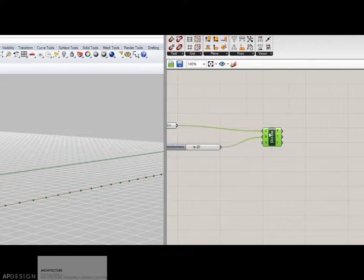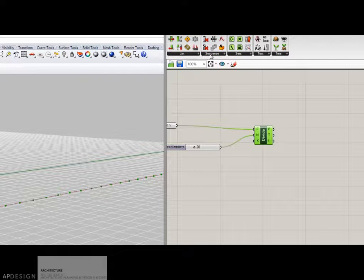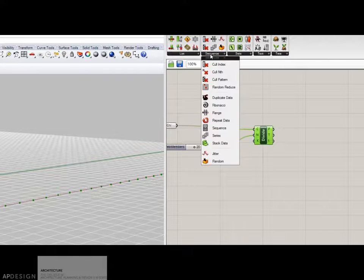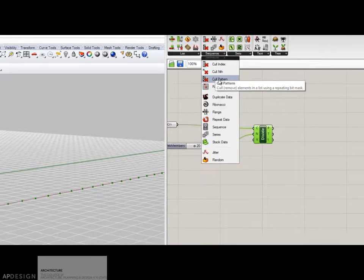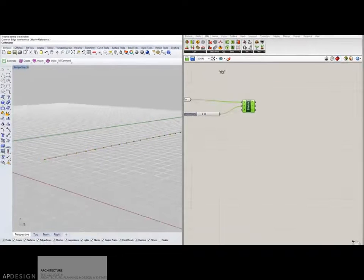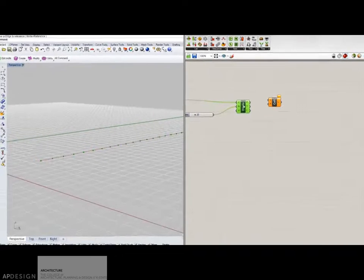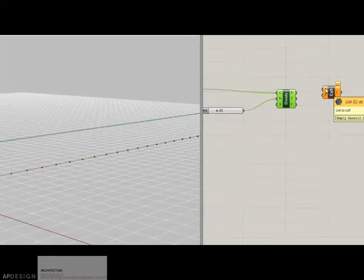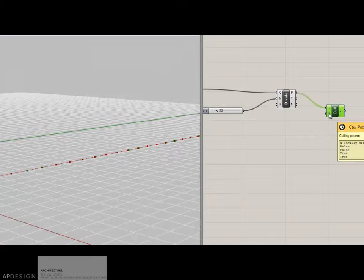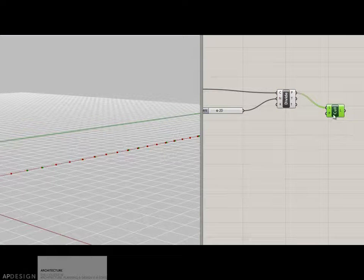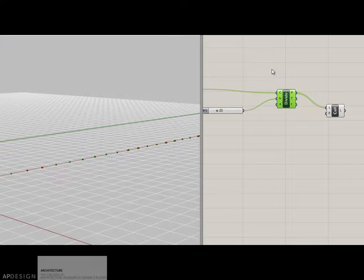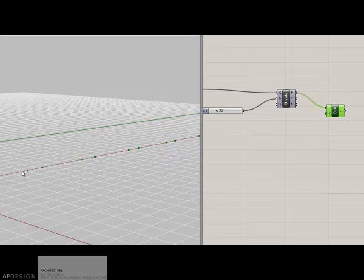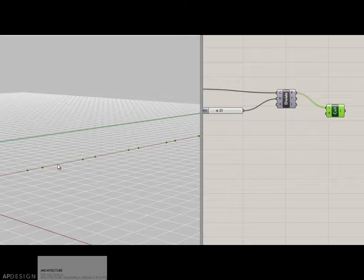So to do that you're going to use a cull pattern, and under sets you can look for sequence, and I'm going to use this cull pattern here, and I'm going to plug in what it wants is a list to cull, so I'm going to give it the points, and it wants a pattern. So you can see that it automatically has a false, false, true, true. So let's just turn off these, and we can see that false, false, it turned those off, and true, true, it keeps those.